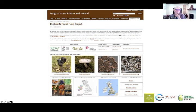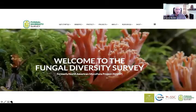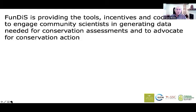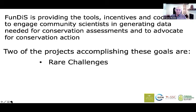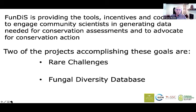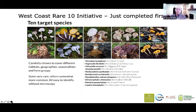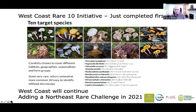Using these kinds of things, we realized there was an opportunity in North America, and that brings us to the Fungal Diversity Survey. FunDiS is really providing the tools, incentives, and coordination to engage community scientists in generating data needed for conservation assessments, and importantly, to advocate for conservation action. Two of the projects accomplishing these goals are the rare challenges and the fungal diversity database. The rare challenges — the first one involved 10 species from the West Coast that we asked people to go out and find. I'm not going to talk more about this because Kristen's going to talk in detail next, but it's been a very successful project and will continue, and we're adding another rare challenge in the Northeast.